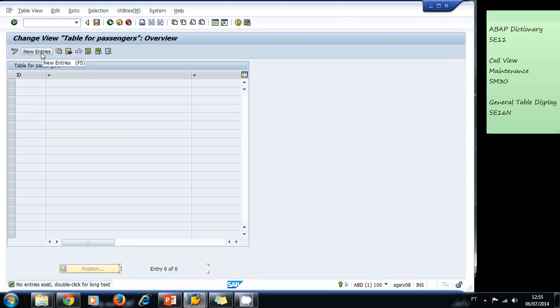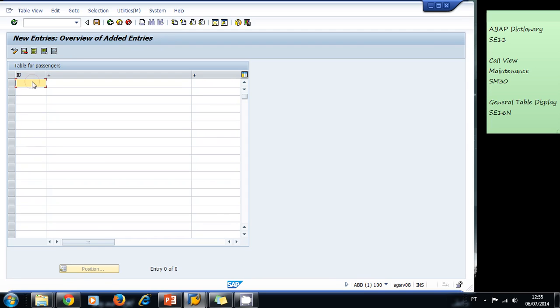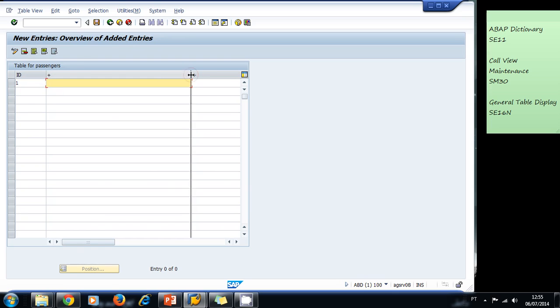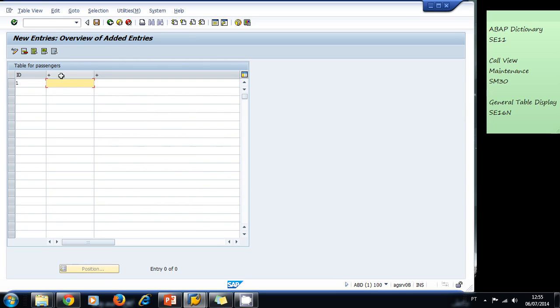Let's add some entries. The ID - this is taken from the data element we used. Remember we typed ID for short description. Then this is the name of our passenger. Since we used CHAR50 data element type that is a generic type that doesn't have a text for a description, that's why the system displays a plus sign. Let's correct that by creating data element types real quick.